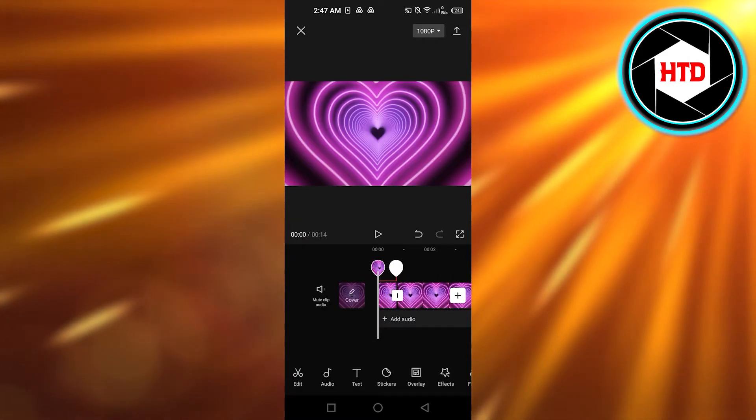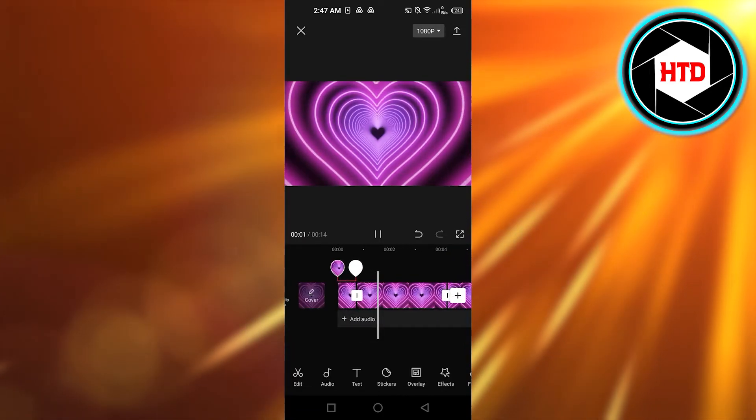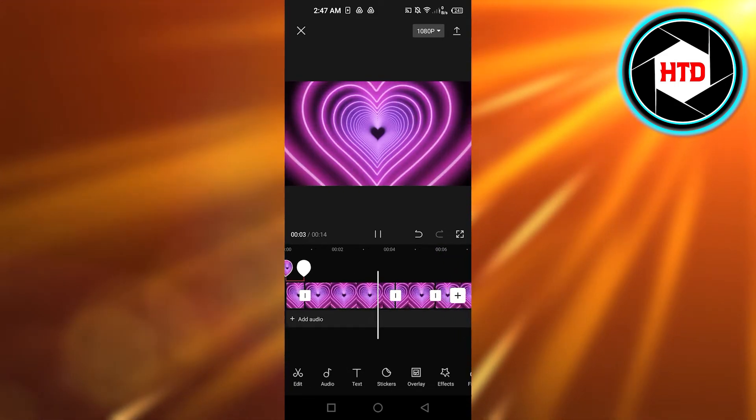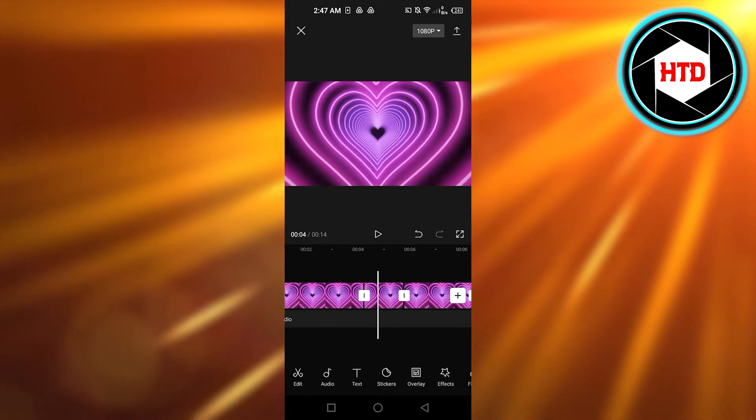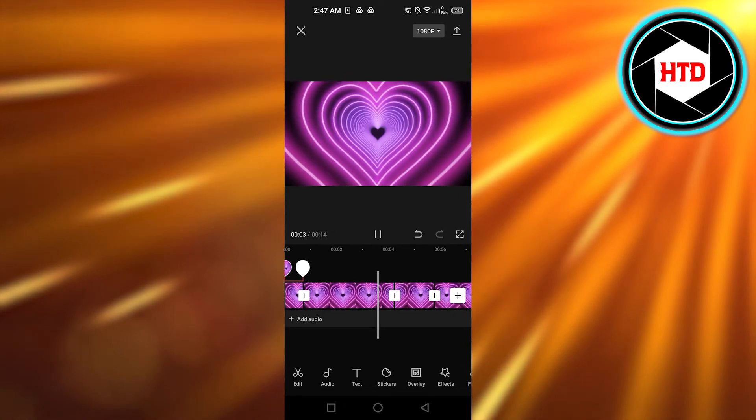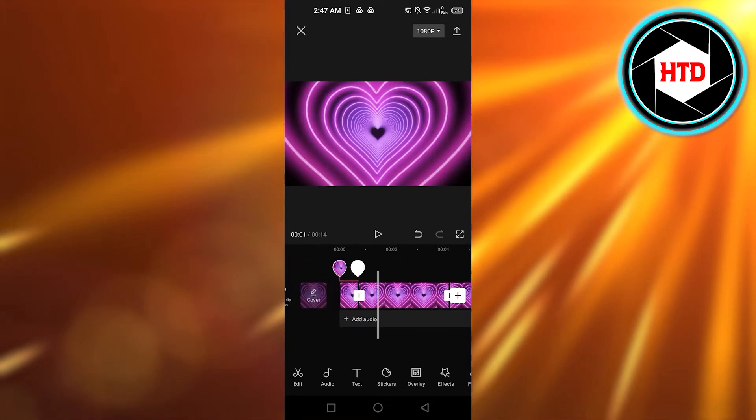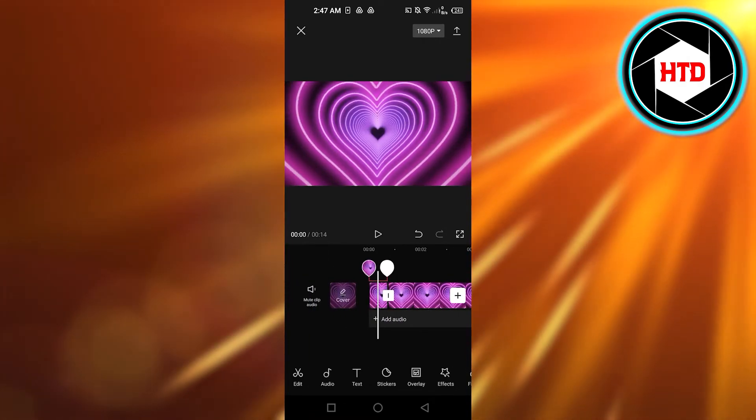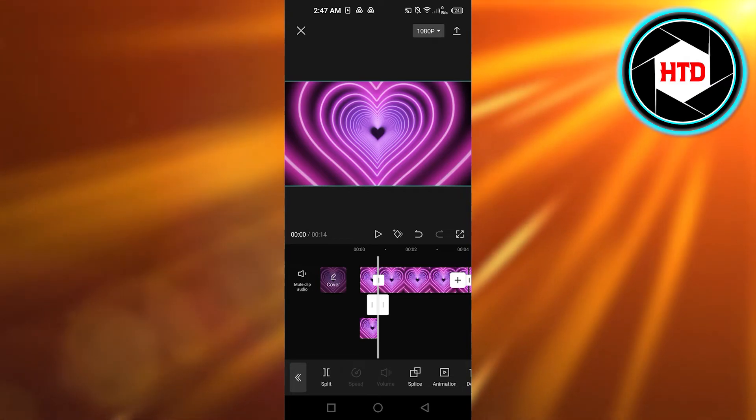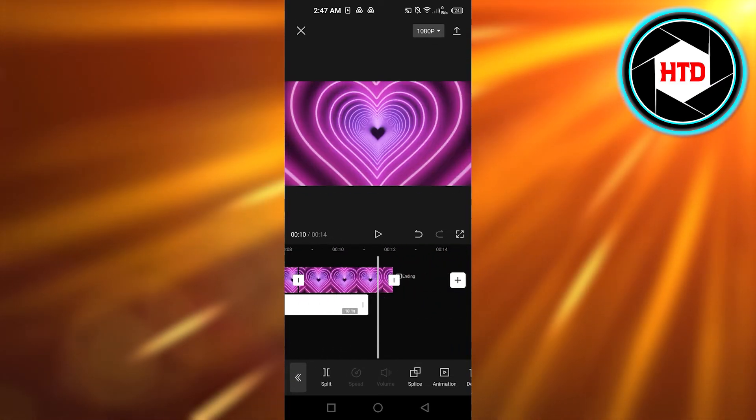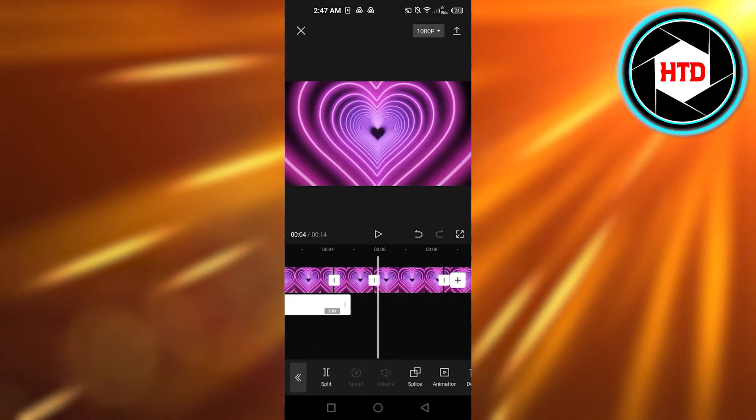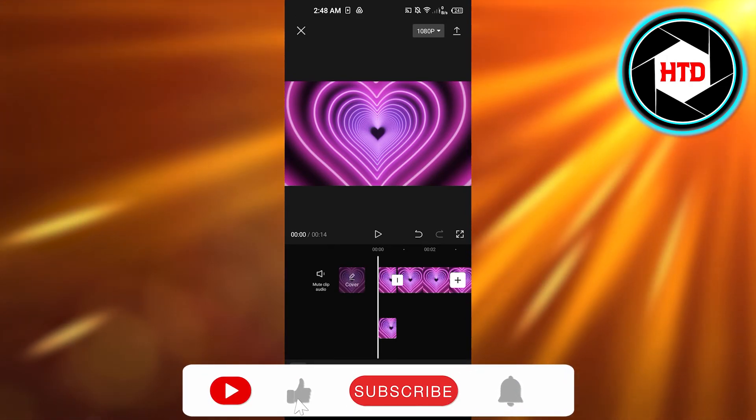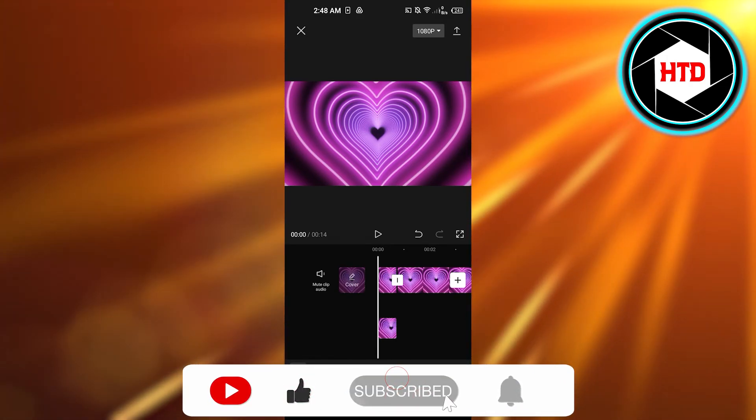And now if I play the video you will see that there will be a transition added and it will be a flicker flash that we can add right here. You can just add a white background and it will help you to add a flicker effect. And this is how you can create a flicker flash effect on CapCut.